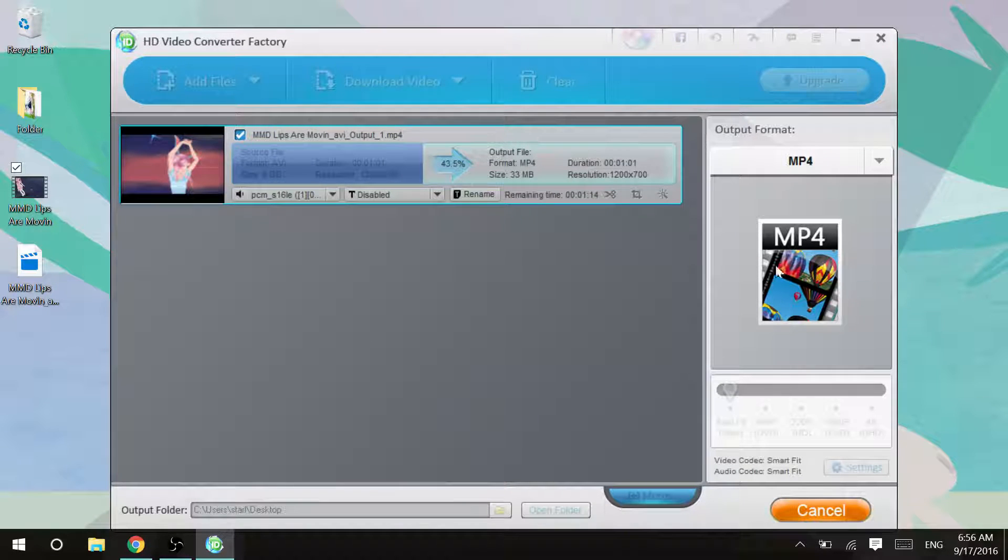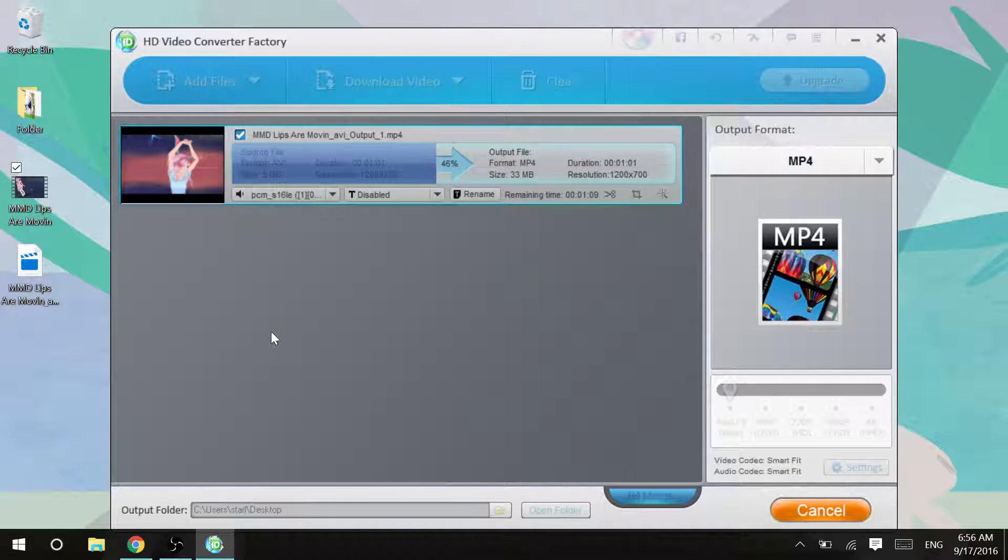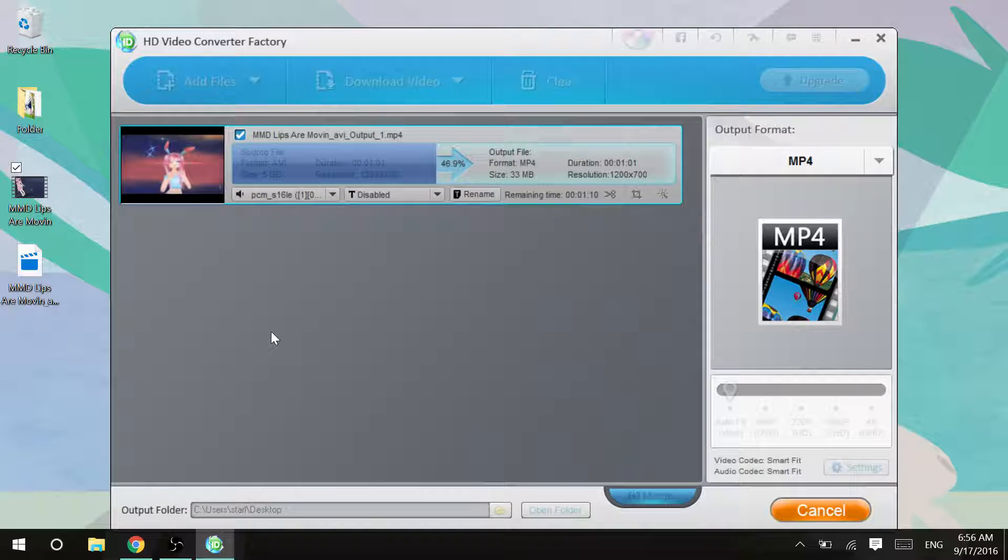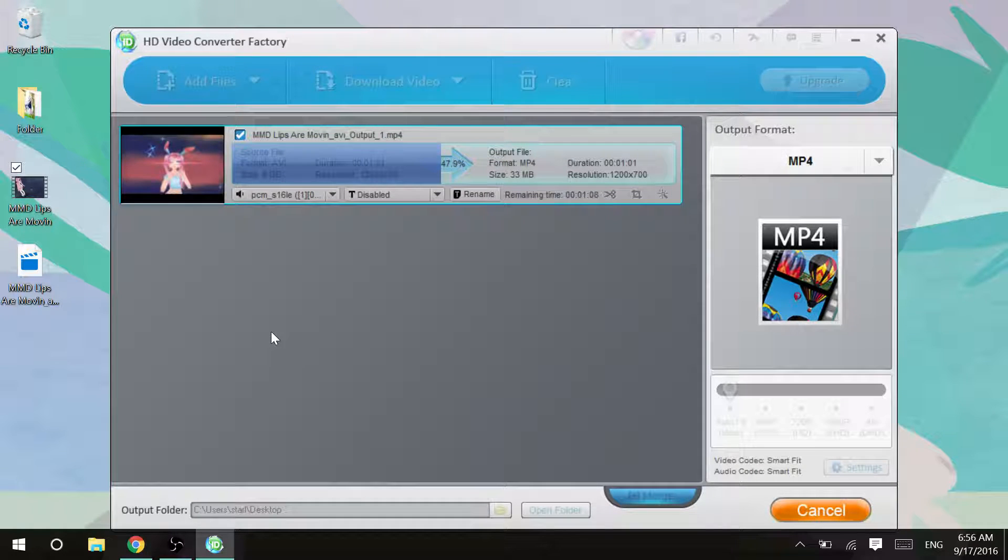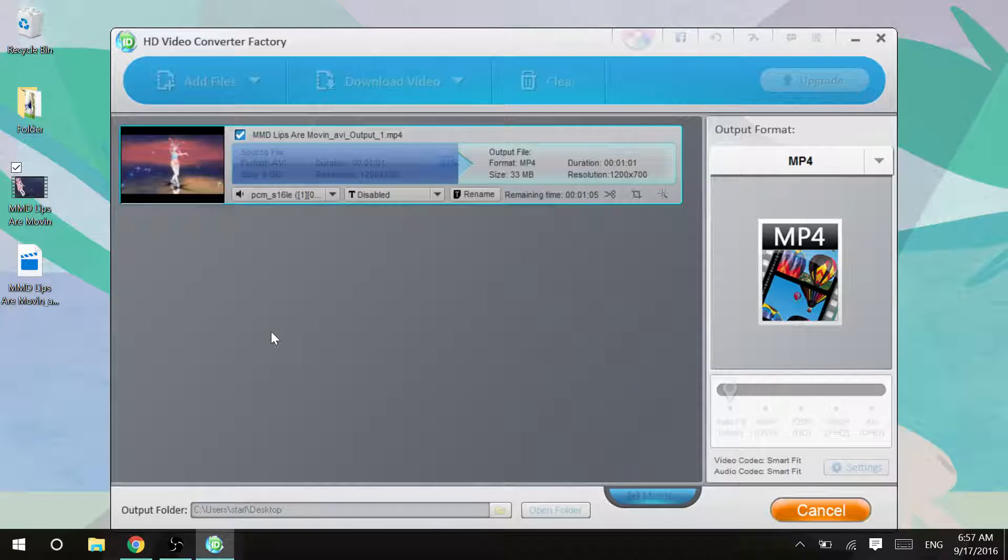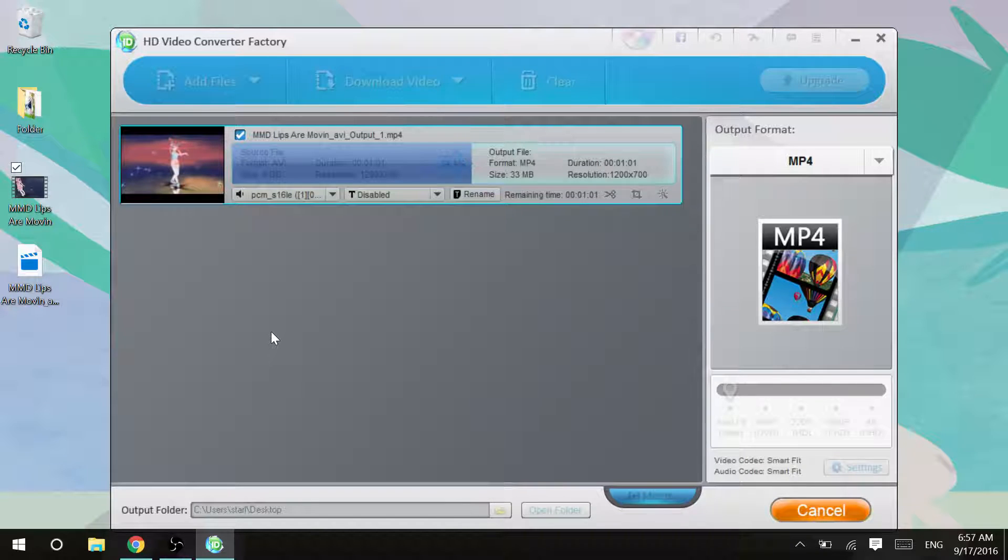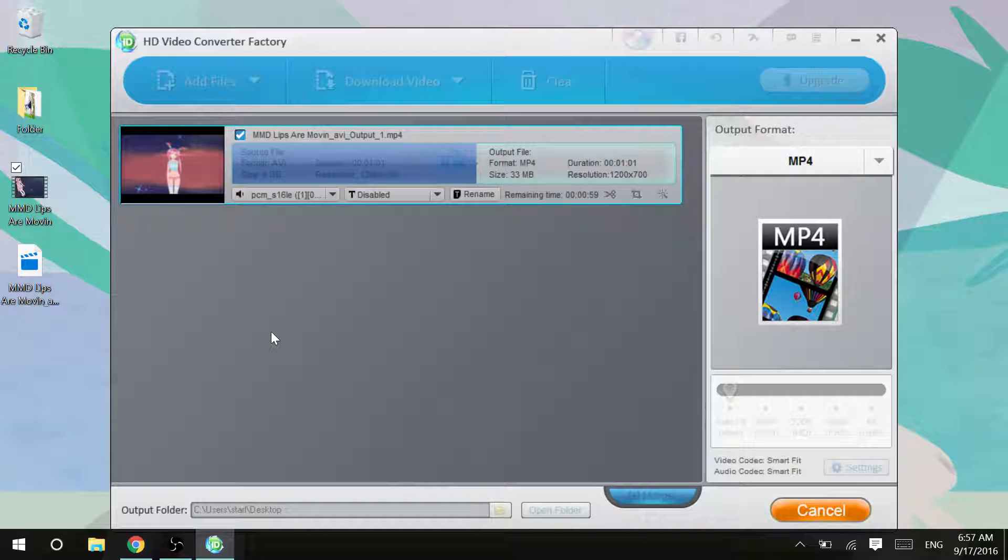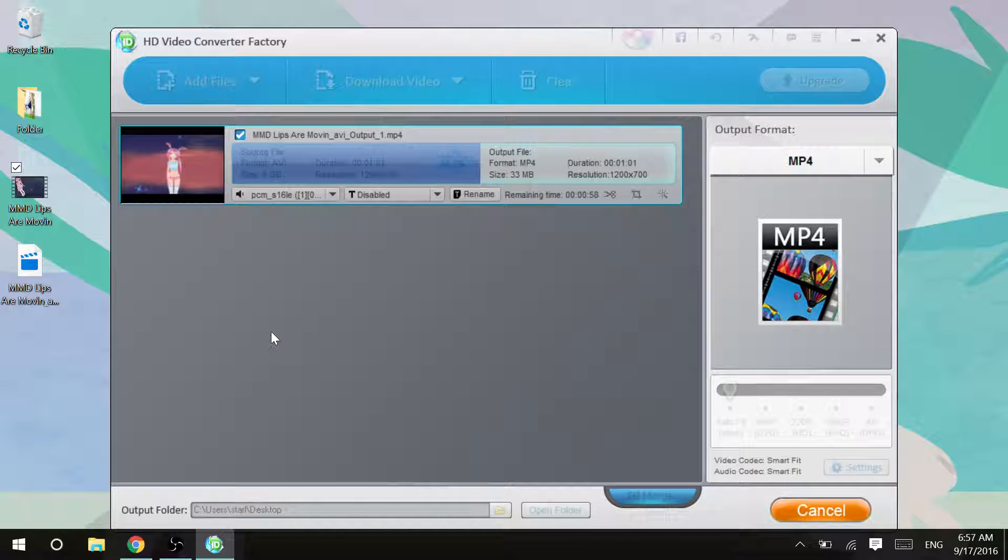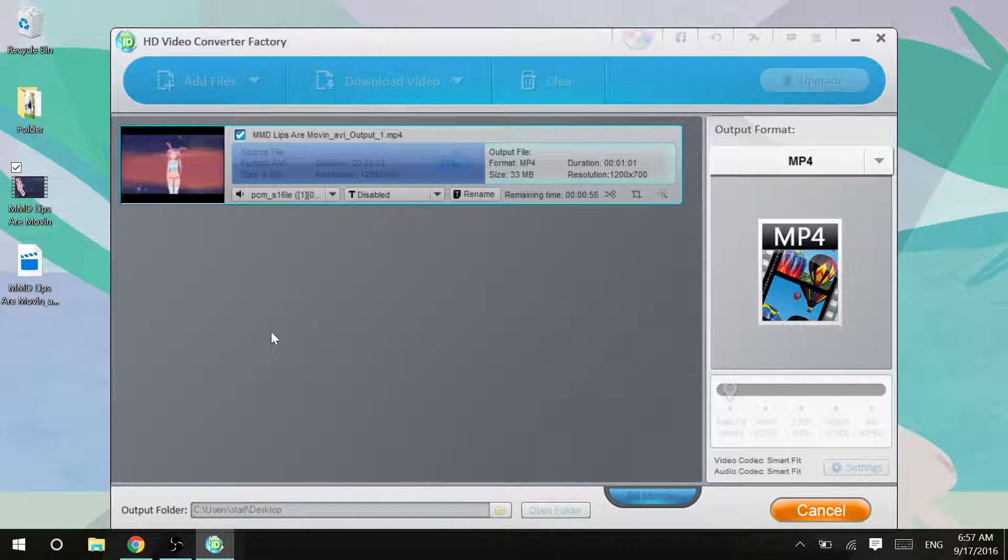Some stuff. It can do some stuff that Freemake couldn't do. So yeah, that's pretty much all you have to do.